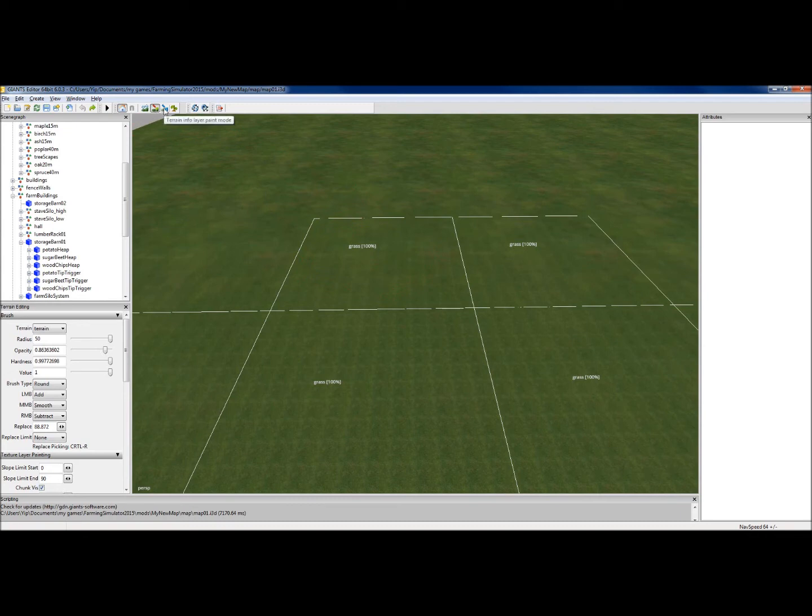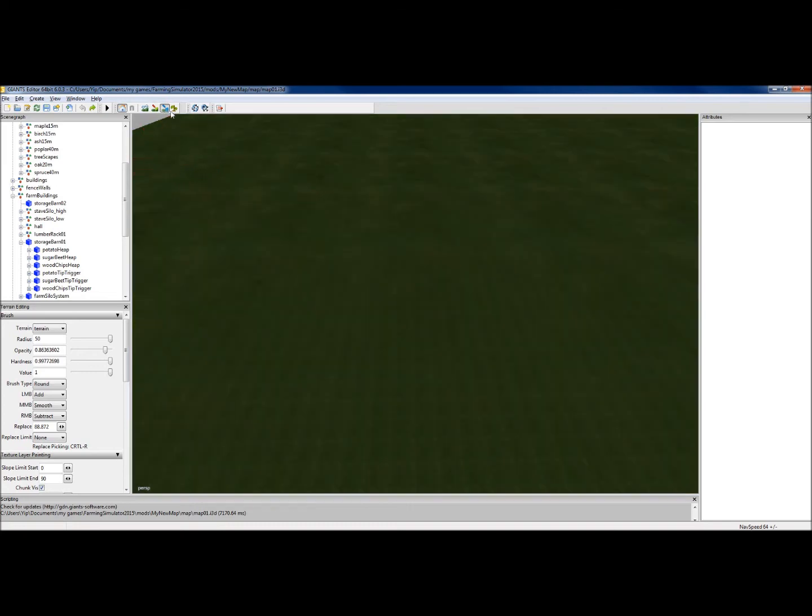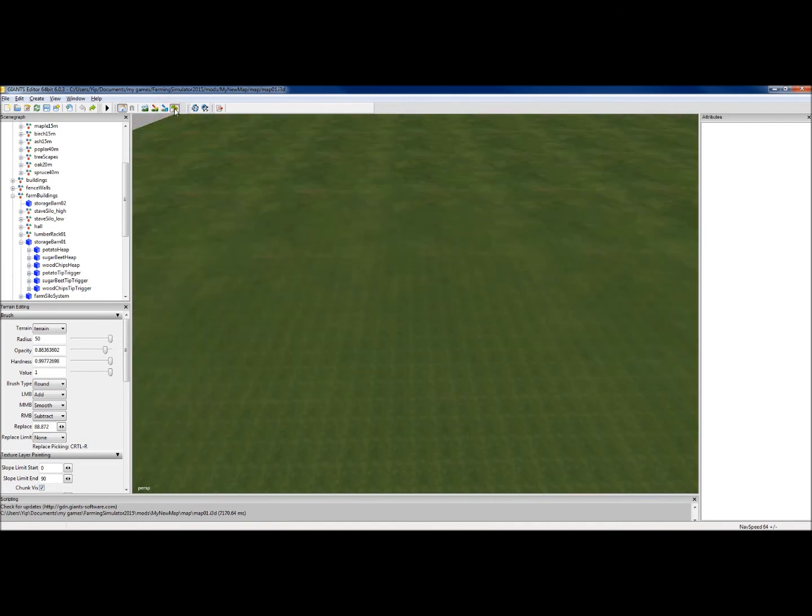This one is for painting the terrain meshes, like the cow mesh, chicken mesh, and sheep mesh. Don't be tempted to just select that and paint, there's a lot more to it than that. This one is for painting down field textures and crops.